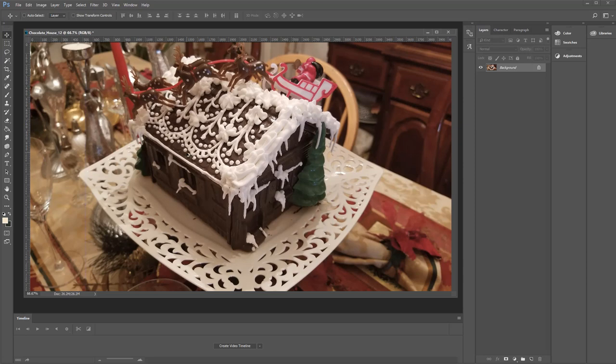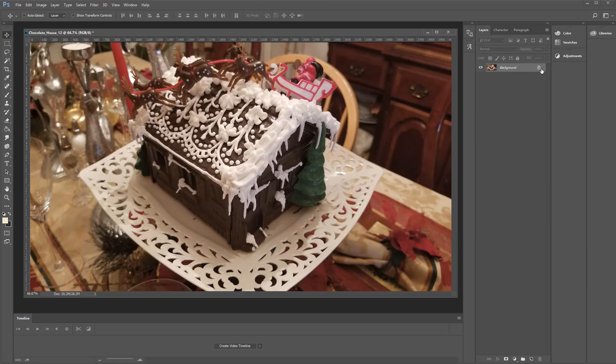We're going to start with a setting called HDR toning. It only works on images that are single layer. So I open this up and there's one layer. It's a background layer. If you have done some editing and you've added some text, if you go to do HDR toning, it's going to want to flatten your image. It will warn you. You're going to want to say no. So this is a kind of thing you're going to want to do first.